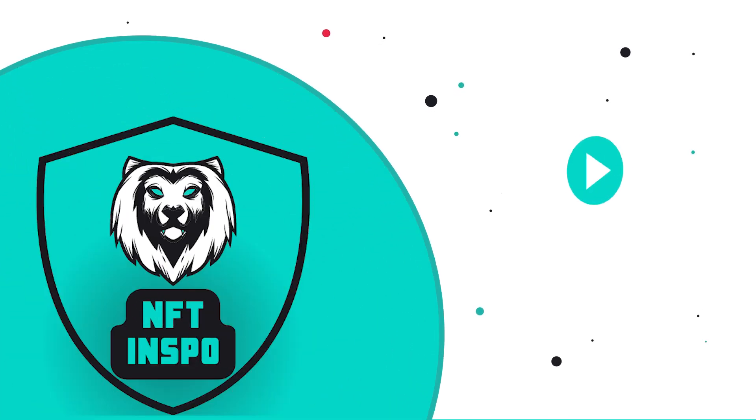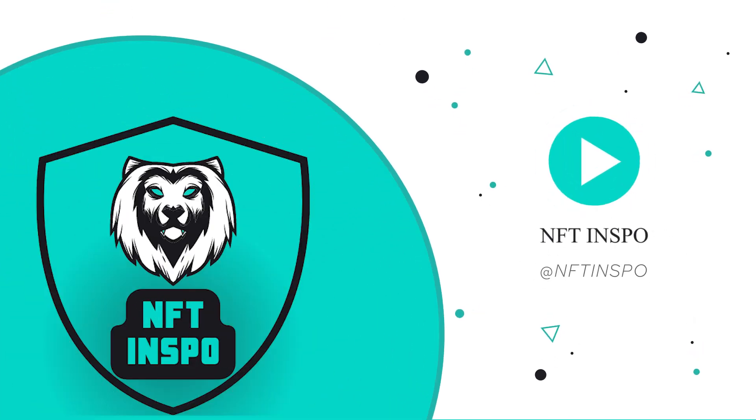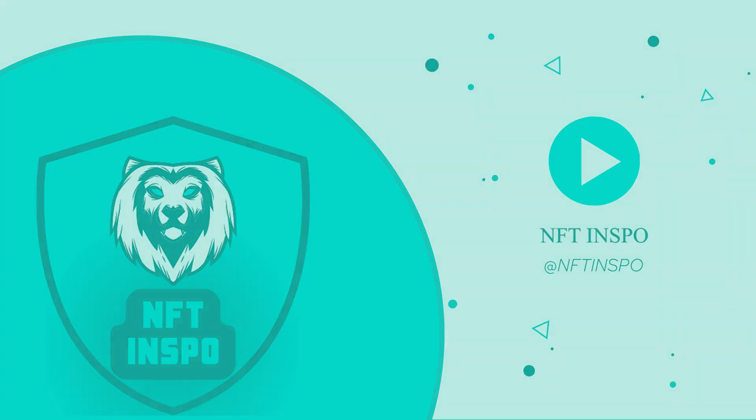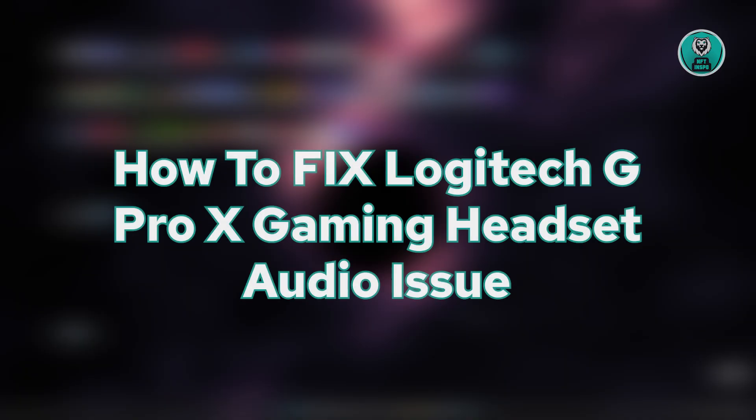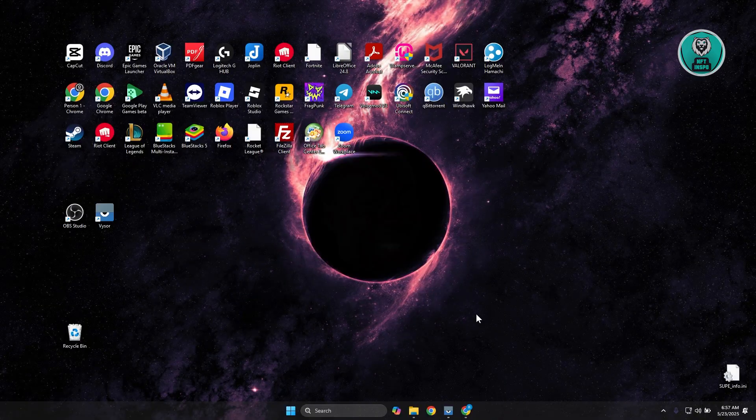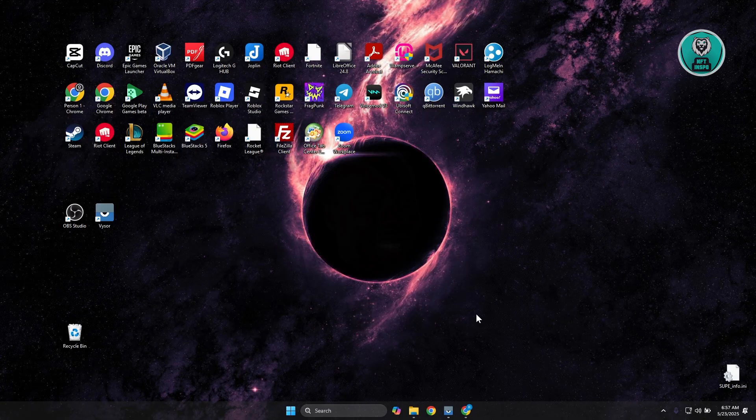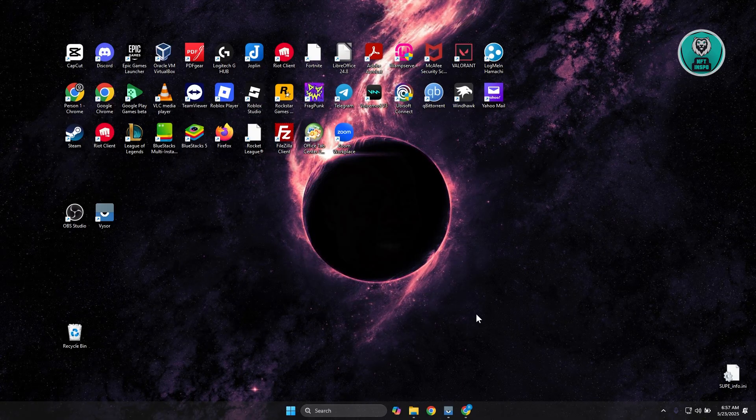Hello guys, welcome back to NFT Inspo. For today's video, we're going to show you how to fix Logitech G Pro X gaming headset audio issues. So if you're interested, let's get started.